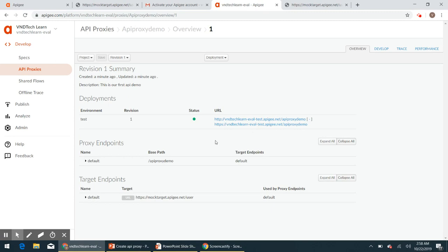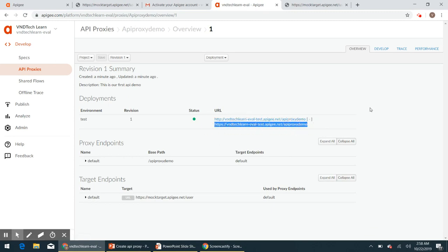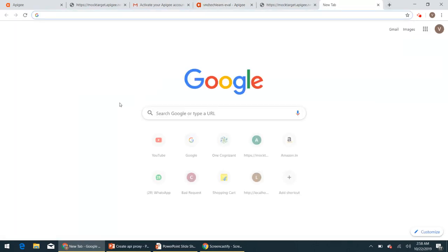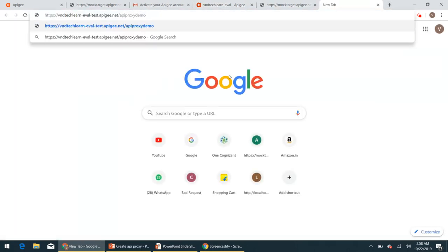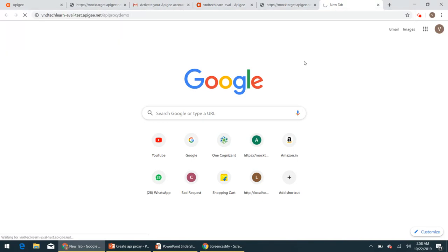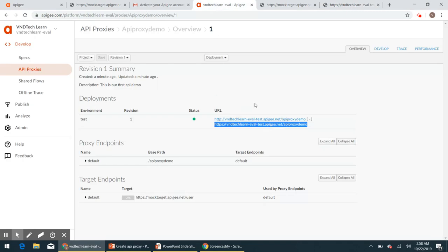So as of now I am going to invoke our API proxy. I am going to call this, let's see if we get the response. Good, here we go, we are getting the response as expected. So this is how we can create an API proxy.